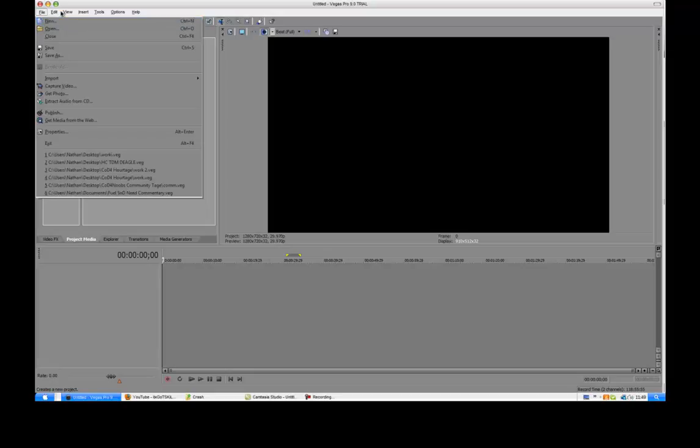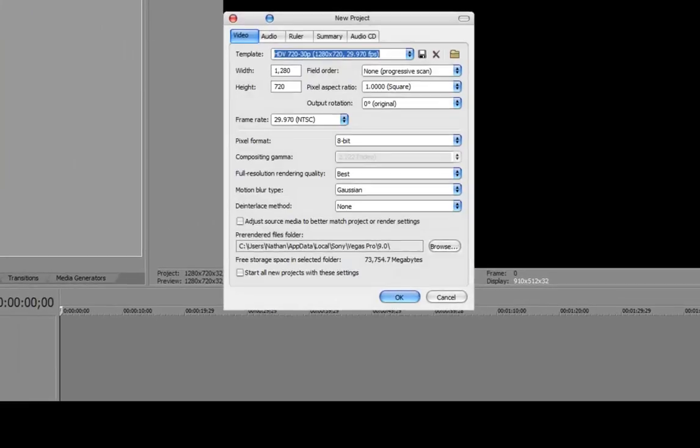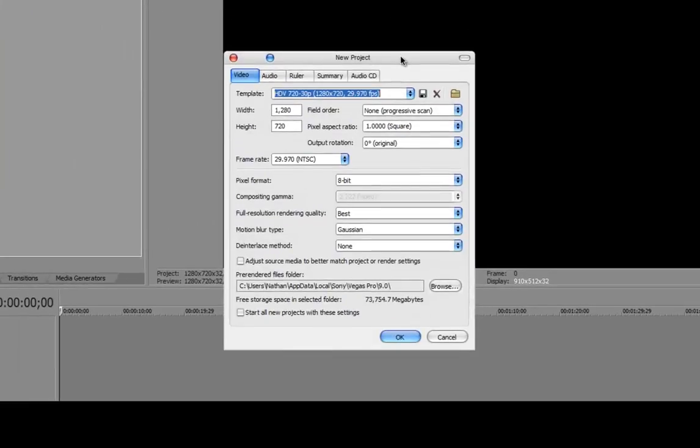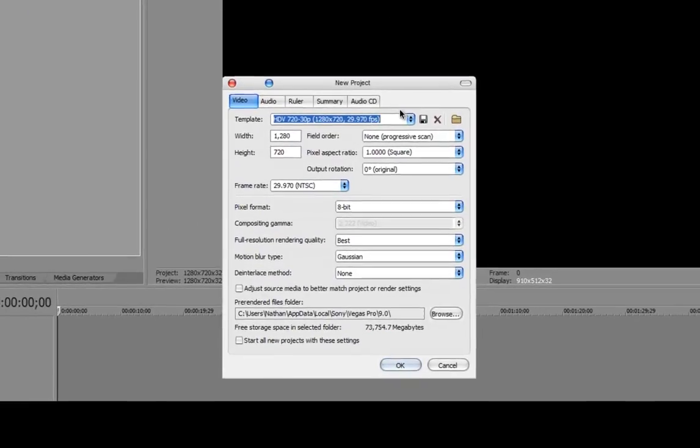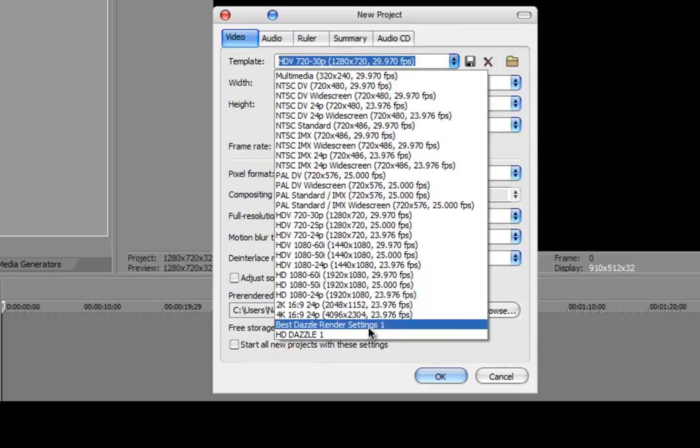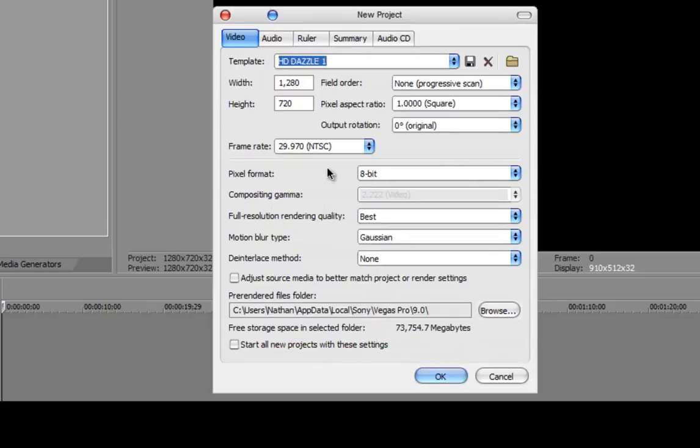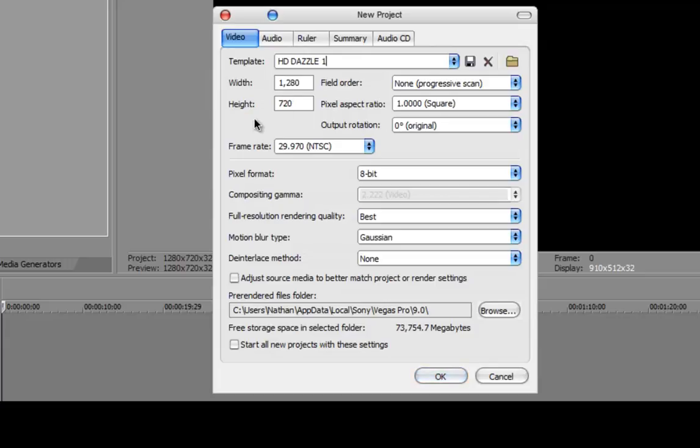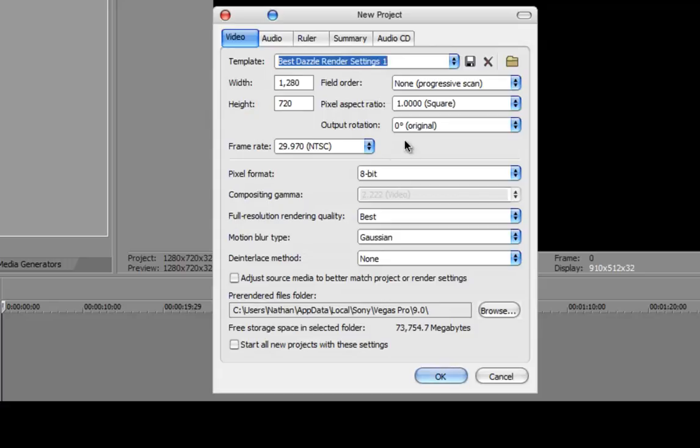Go to File, New, and then just jot down these settings. Width 1280, height 720, field order non-progressive scan, pixel aspect ratio 1.0, output rotation 0 degrees, original frame rate 29.970 NTSC.